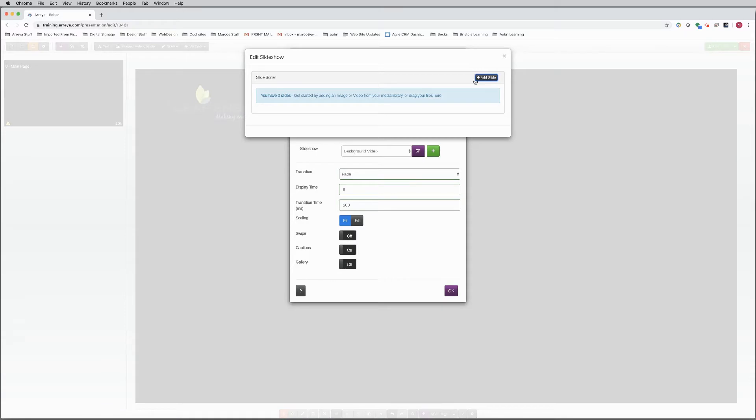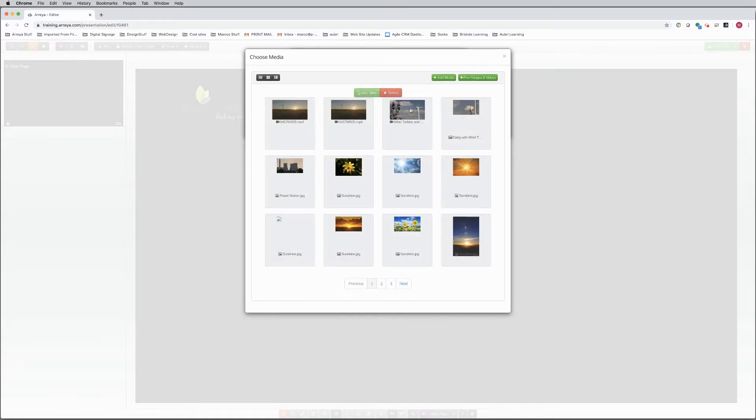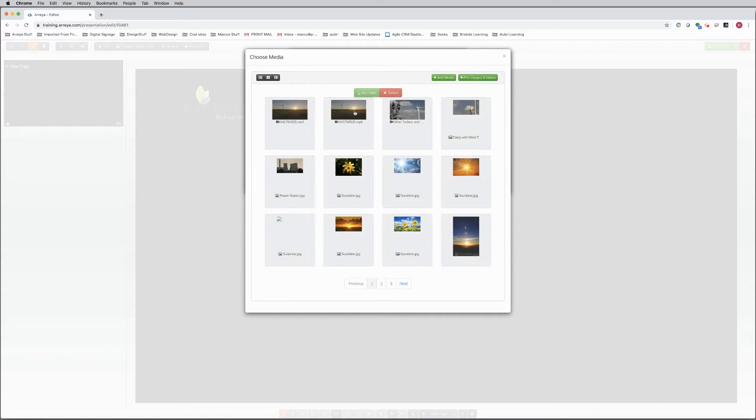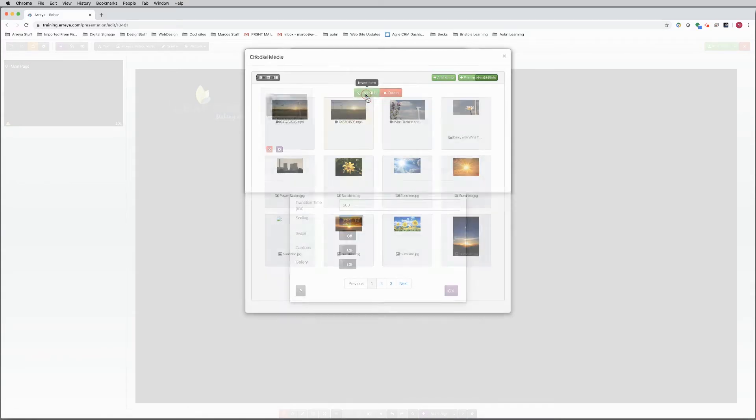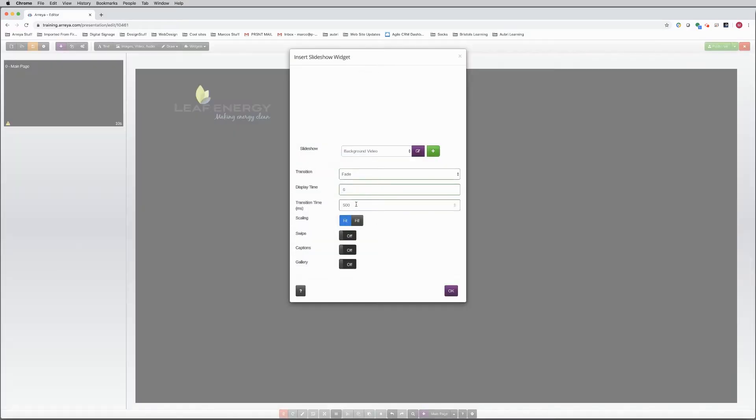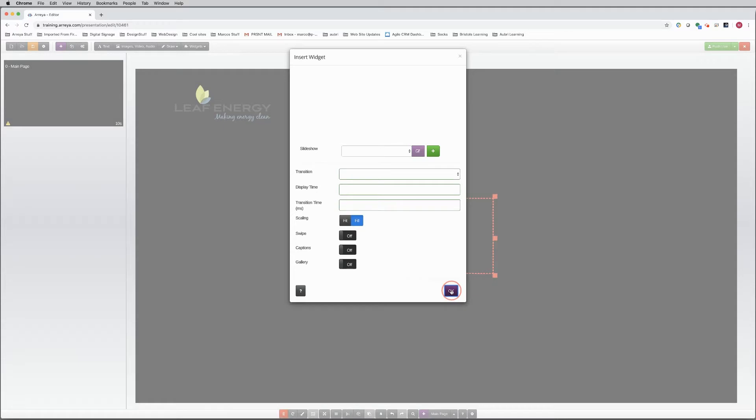Now select the videos to play on the slideshow. The last step is to adjust the slideshow settings. Make the transitions longer, and select the videos to fill the entire background. Click OK.